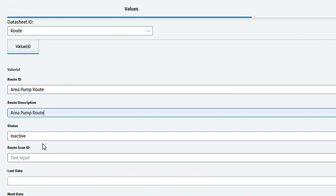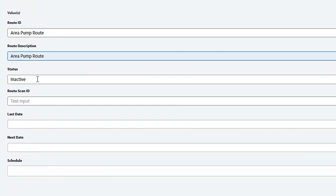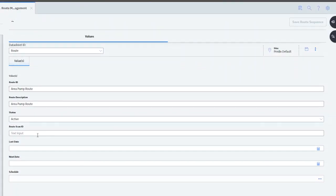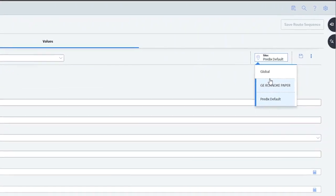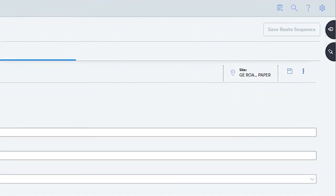I'm going to call it 'Area Pump Route' and paste that into my description. Normally you'd probably finish designing your route before you activate it, but for this example I'm just going to activate it now. There's a field here for Route Scan ID — that's if you'd like to set up a barcode out in the area where these pumps are. You could scan a barcode on the wall and it would open up the route for that area. I'm not going to put a scan ID for this one. I'm going to change this to the area where my route is going to be, and go ahead and save it.